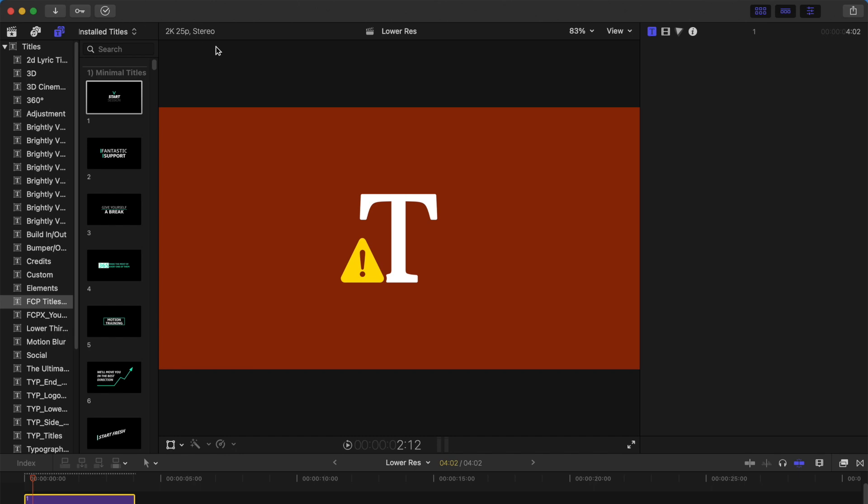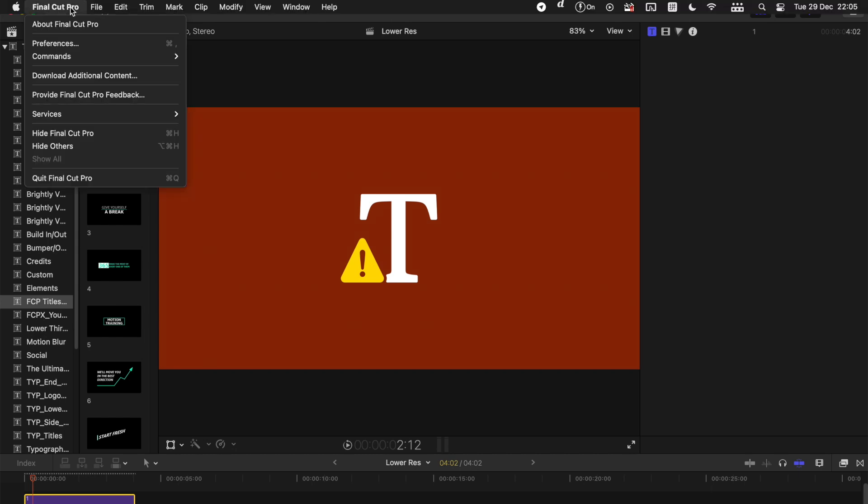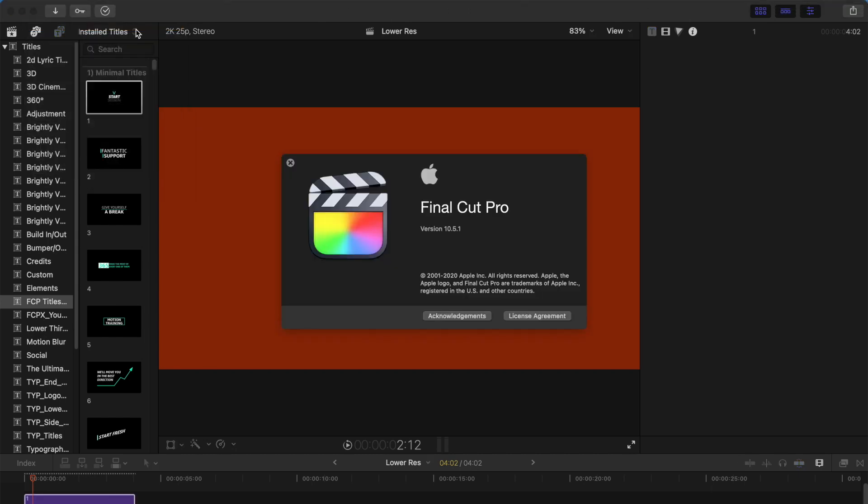Before anything else, you should go and check on your Final Cut Pro X version. Just come here and click on About Final Cut Pro, and it should appear the version that you're using. So I'm using the latest version as of now.